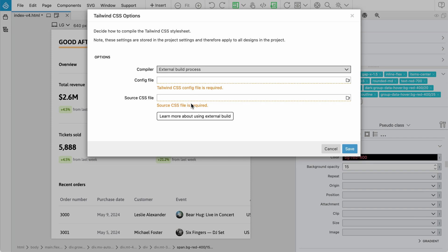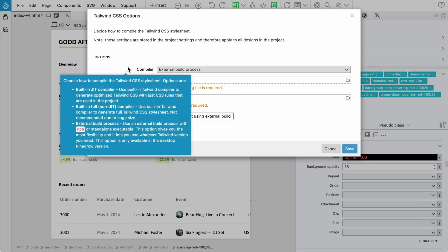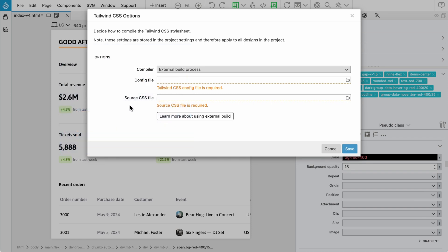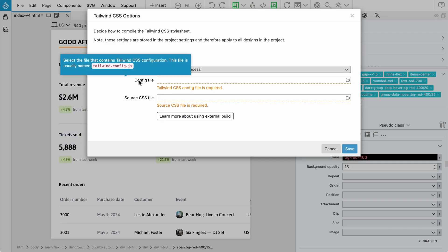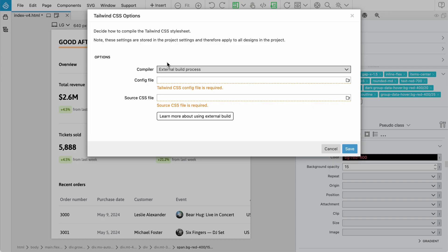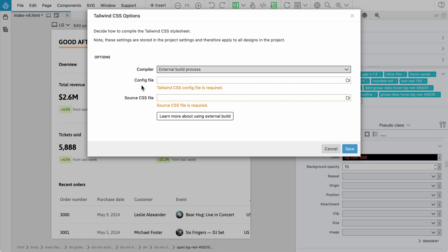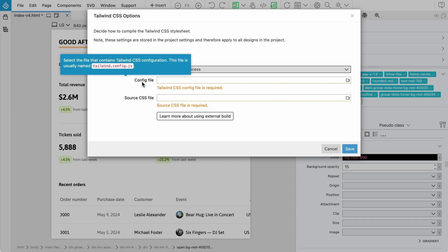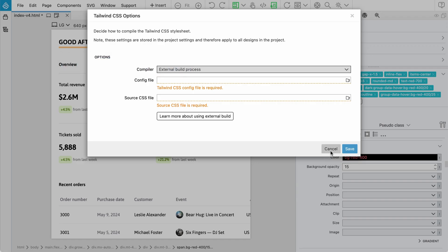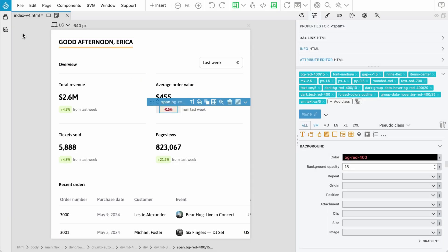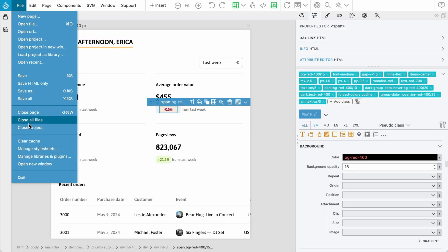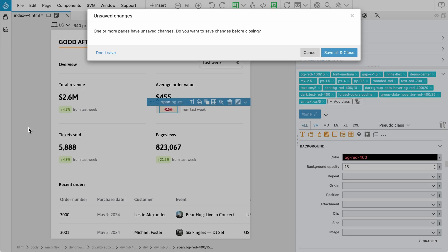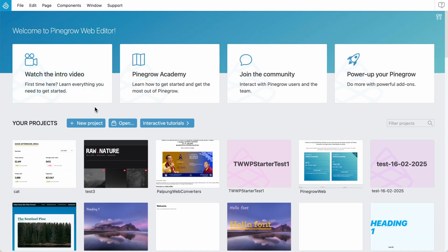Because at the moment my project doesn't have external Tailwind, Pinegrow cannot detect the version. That's why we see also the option to set up the config file. Let me close this project and open my external test.